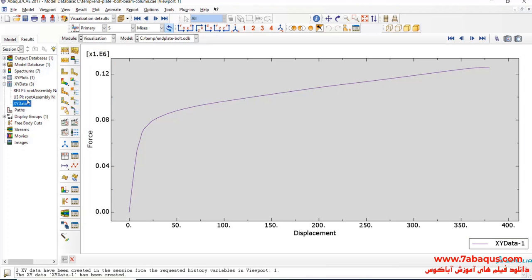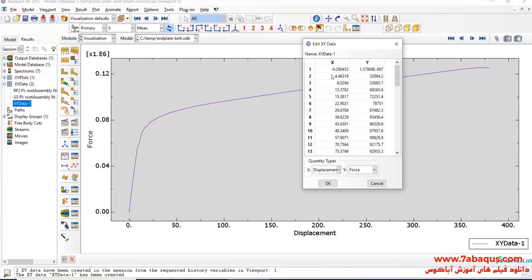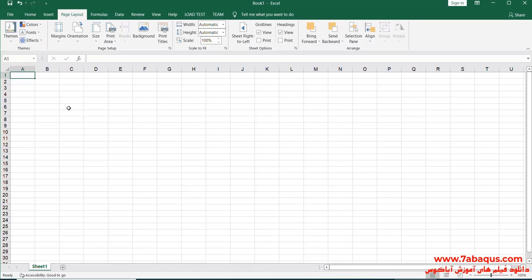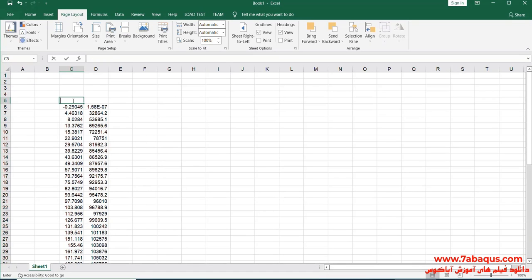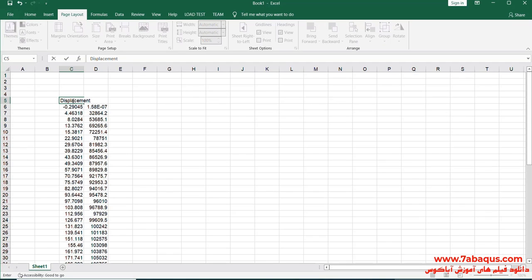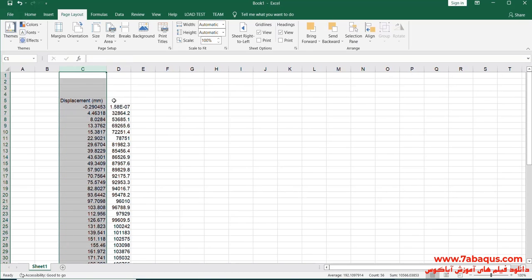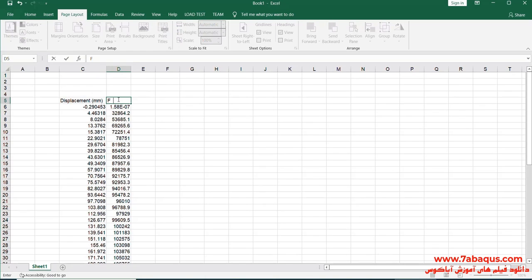I will transfer the diagram to Excel software. The first column is displacement, the unit of which is millimeters. The second column is force, the unit of which is newtons.